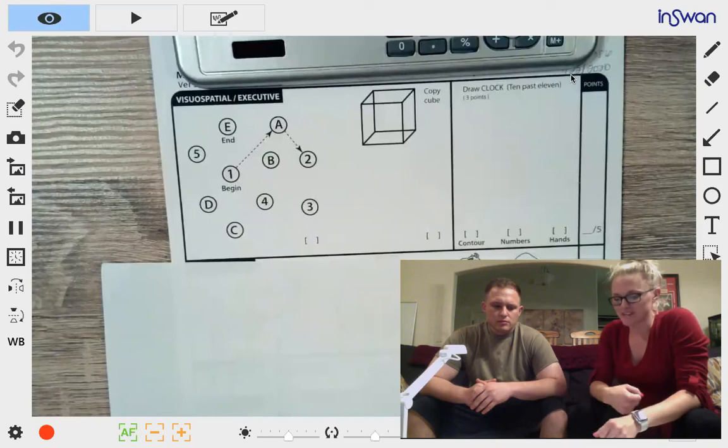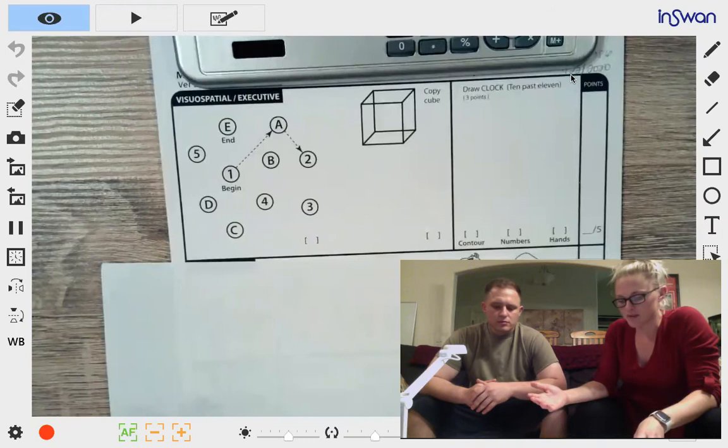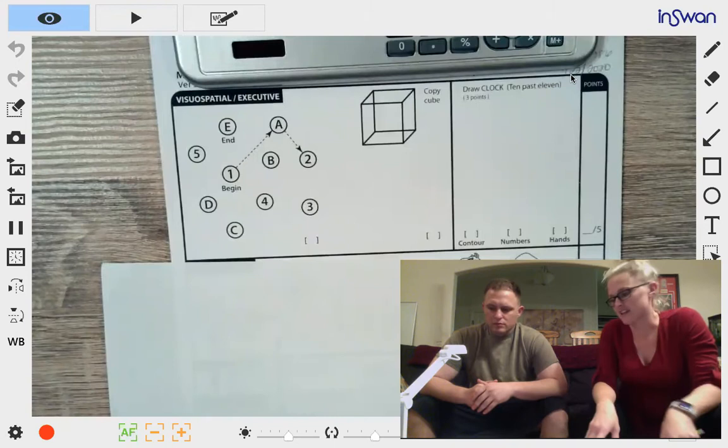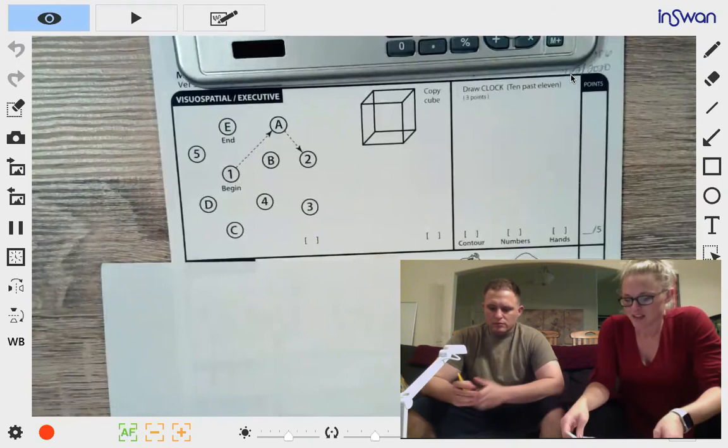Alright, today I'm going to be giving you the Montreal Cognitive Assessment. It's just going to look at some memory, attention, and concentration areas and should take about 10 minutes. Some of the questions are really easy and some of them get harder, so please ask me any questions you have. Here's a pencil for you.